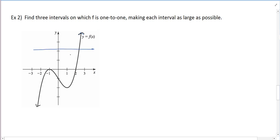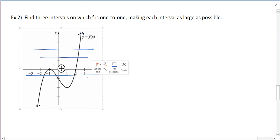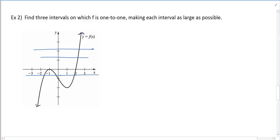Here I can see that this part passes the horizontal line test, but as soon as I start getting below zero, notice that we definitely don't pass the horizontal line test. We have this y-value — call it y1 — and it will have three different inputs, so this is not 1-to-1.